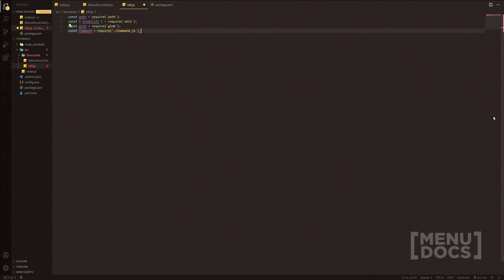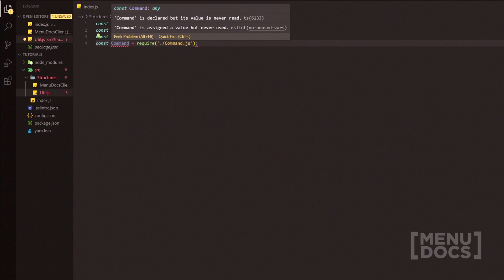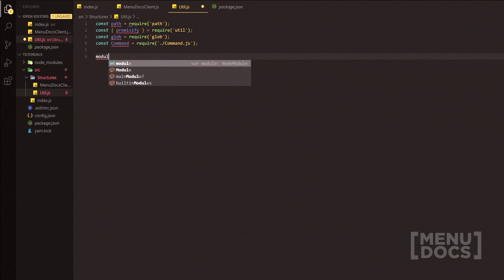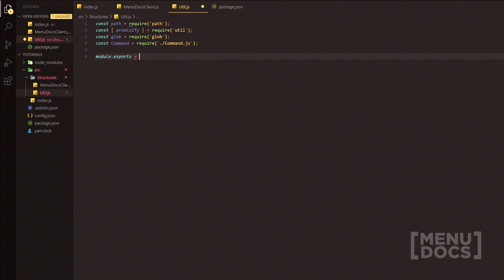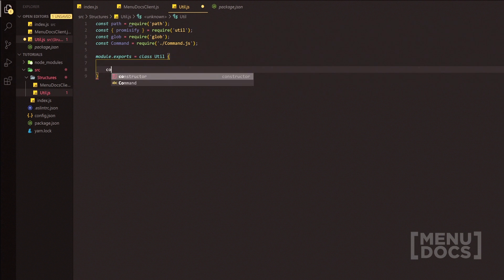We'll pop over to package.json and you'll see all of these have been added. Heading back and closing the terminal, you'll notice our linter is going to spit the dummy here, but let's get into writing the code. So module.exports equals, and we're going to create a class Util inside an object.